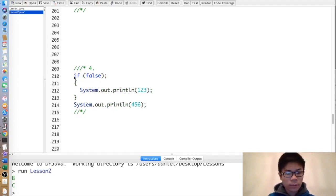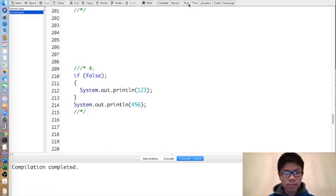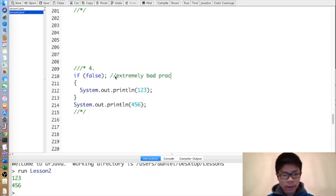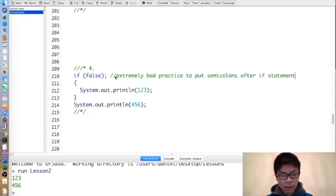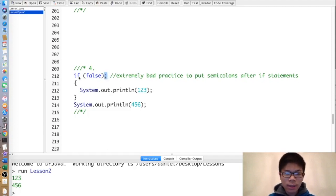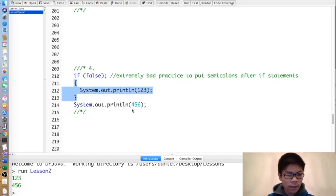For this one, you may think it prints 456 only because we have if false. But actually it prints both 123 and 456. The reason is because of the semicolon right here — which, by the way, is an extremely bad practice to put after if statements. When we don't have brackets, it treats the next statement as the body of the if. A semicolon itself is a statement, so if false applies to just the semicolon, and the block with 123 and 456 is executed normally.